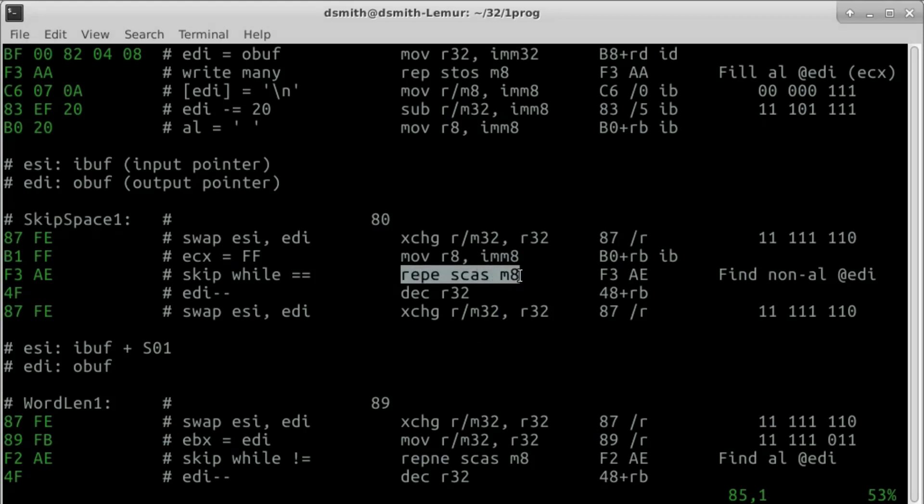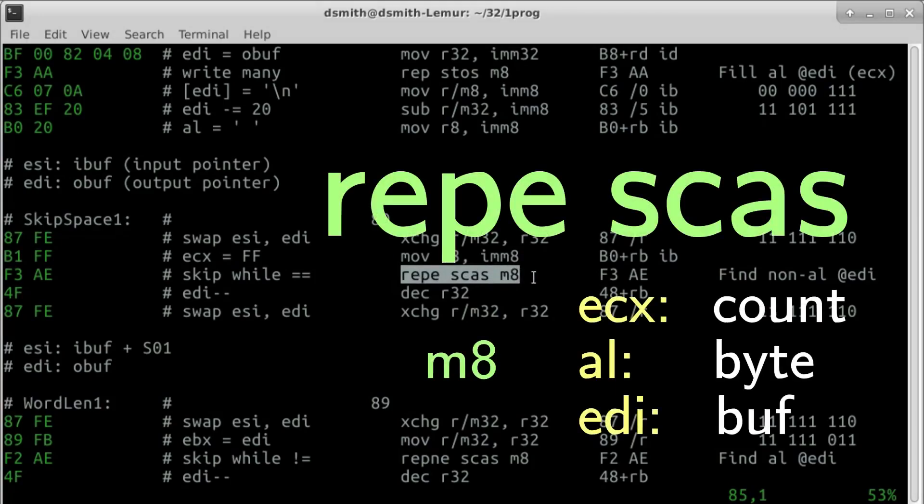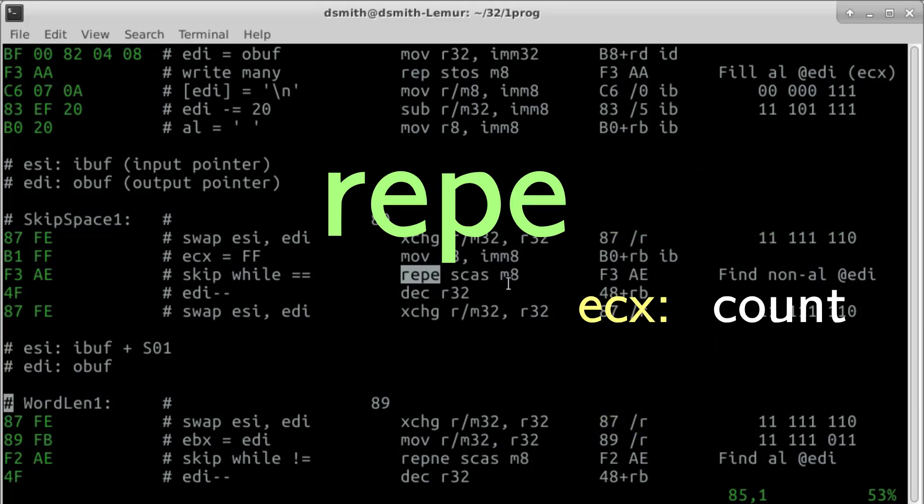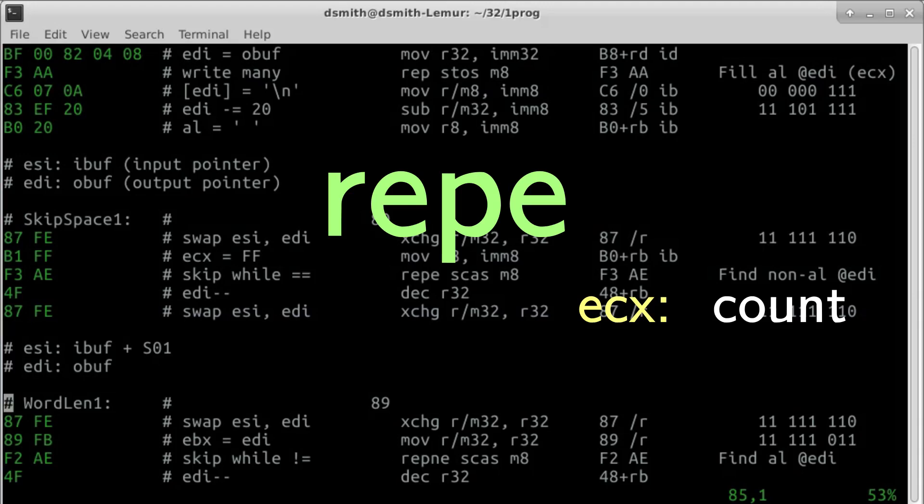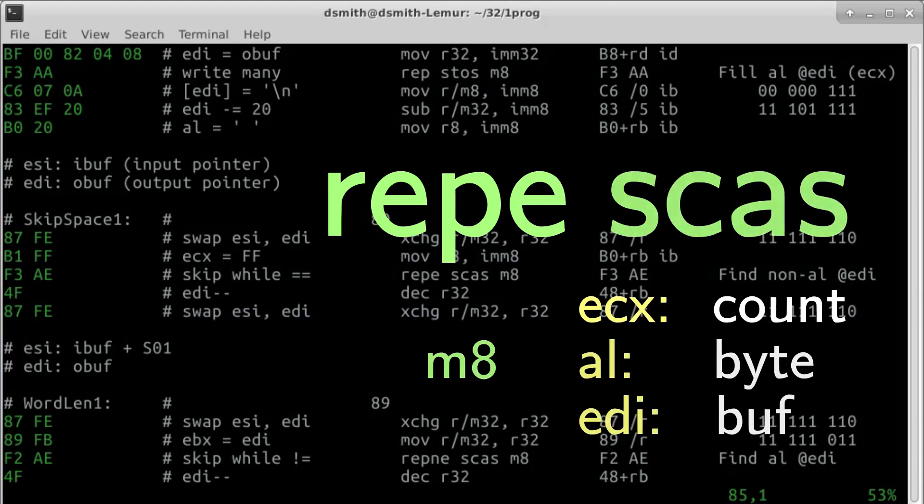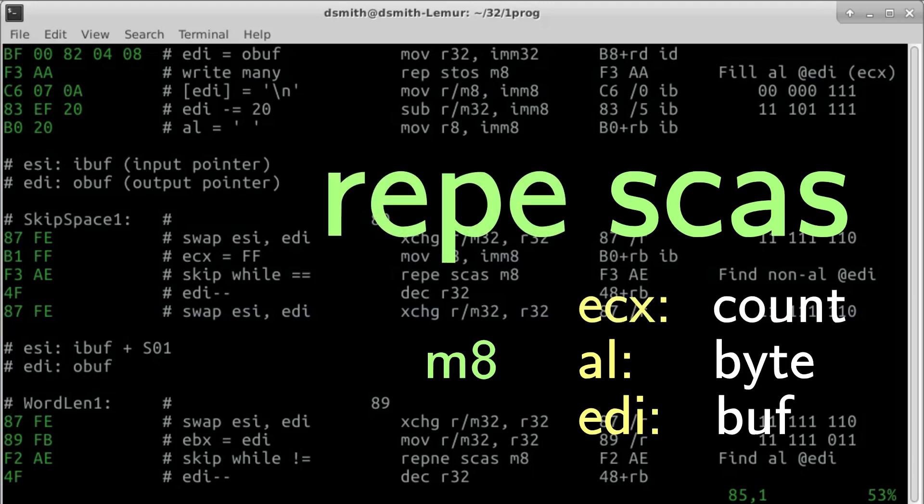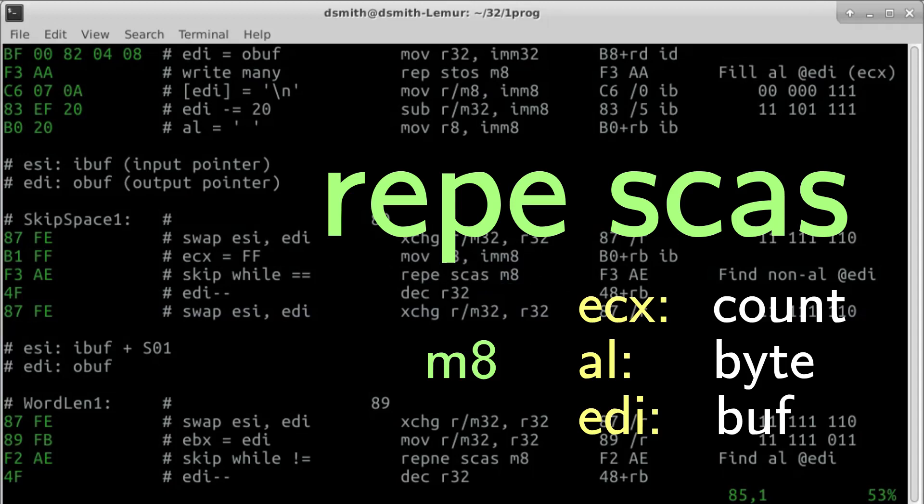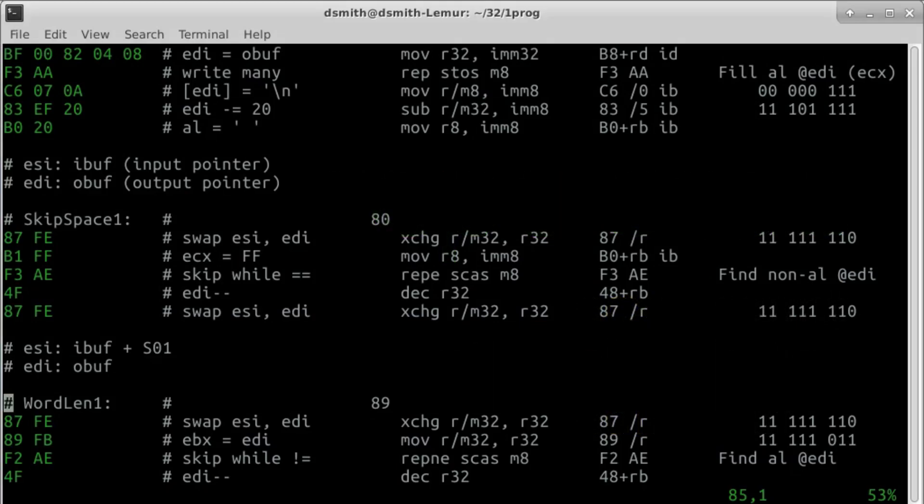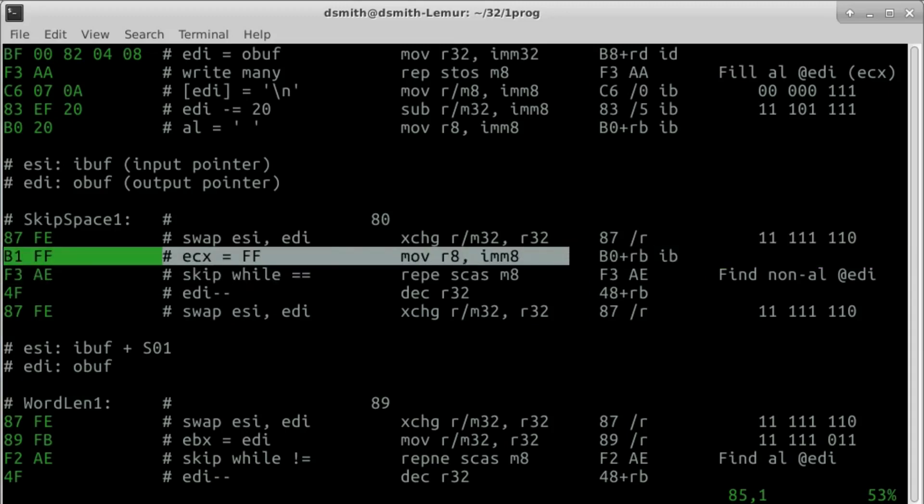There is an x86 instruction REPE scan string. Prefix REPE, or repeat while equal, does the same thing as REP, providing a loop that ends after register ECX counts down to 0. And REPE provides another way to end. The scan string instruction compares the byte at EDI to the byte in AL, then increments or decrements EDI as before. REPE scan string continues while the bytes are equal. The other way for the loop to end is when the byte at EDI and the byte in AL are unequal. We set ECX to some value far from 0. FF will do.